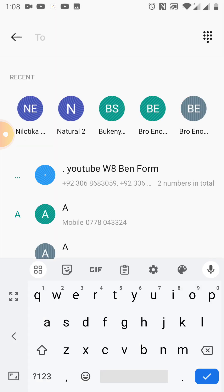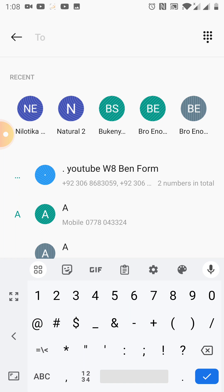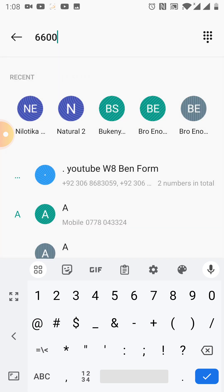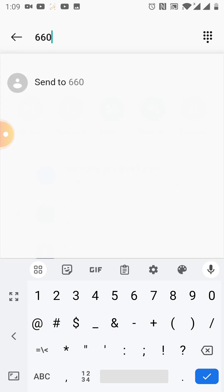Then you put in the number that you're sending to. The number for UNEB that we send to to access our exams is 6600. That is the number we send to.